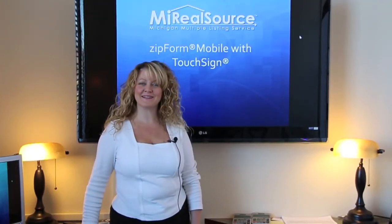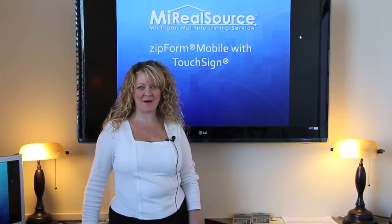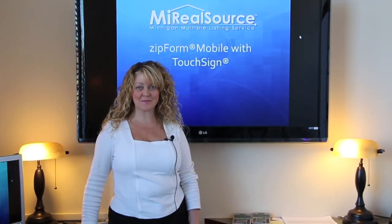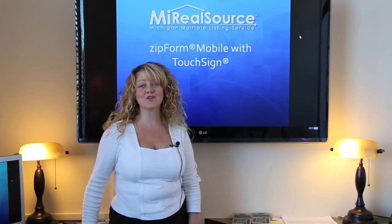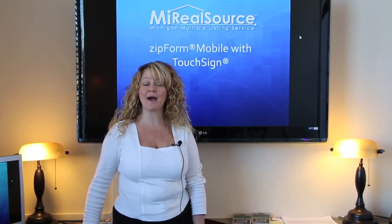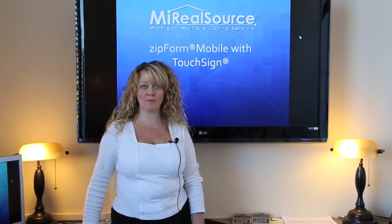Hello everyone, Colleen Delang with My RealSource, here today to talk to you about Zipform Mobile.